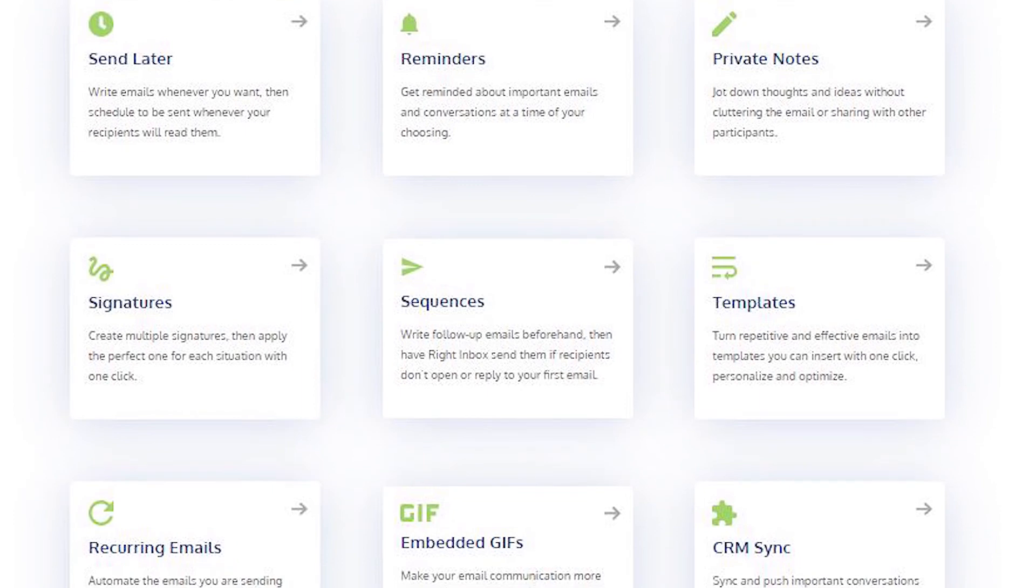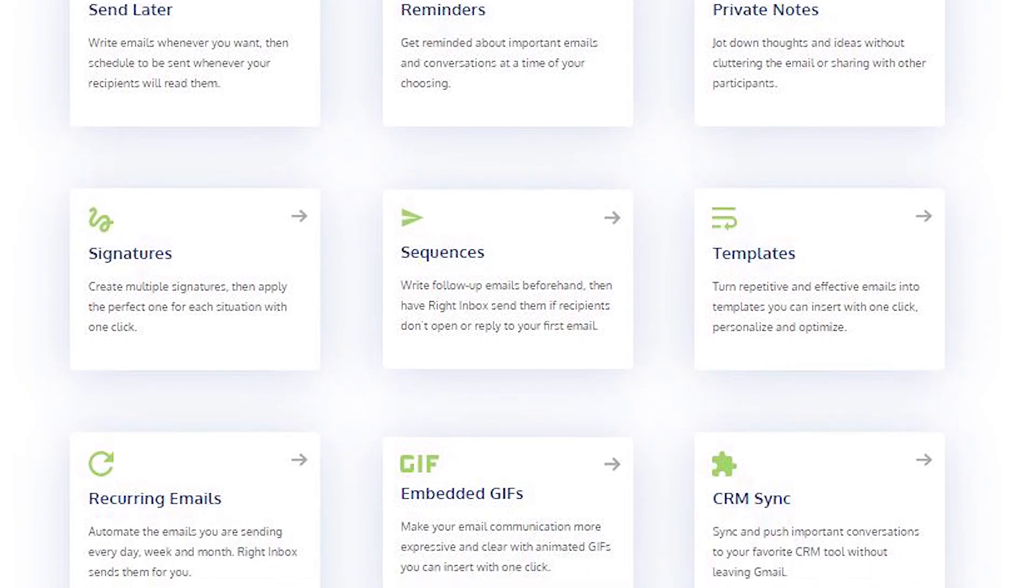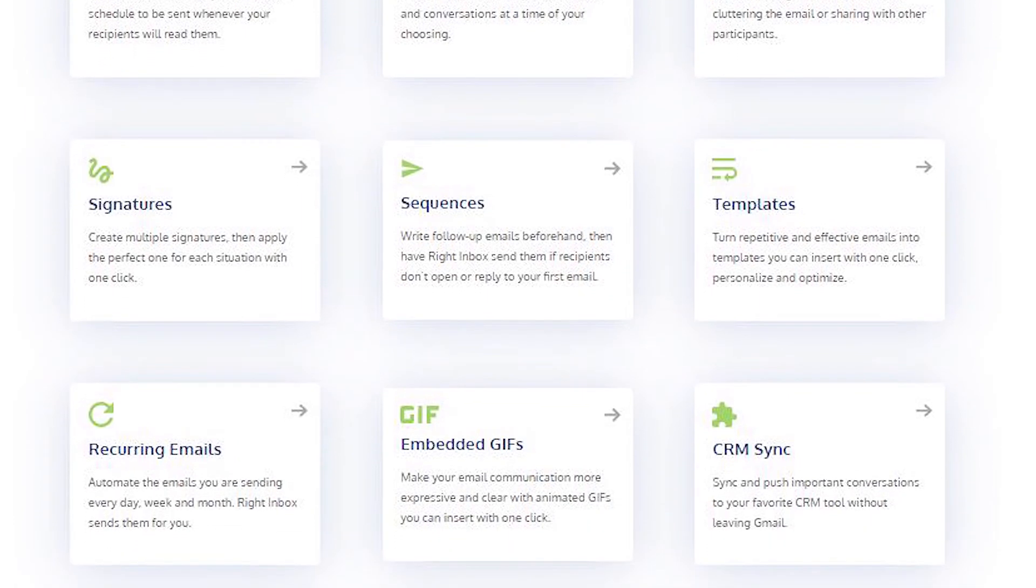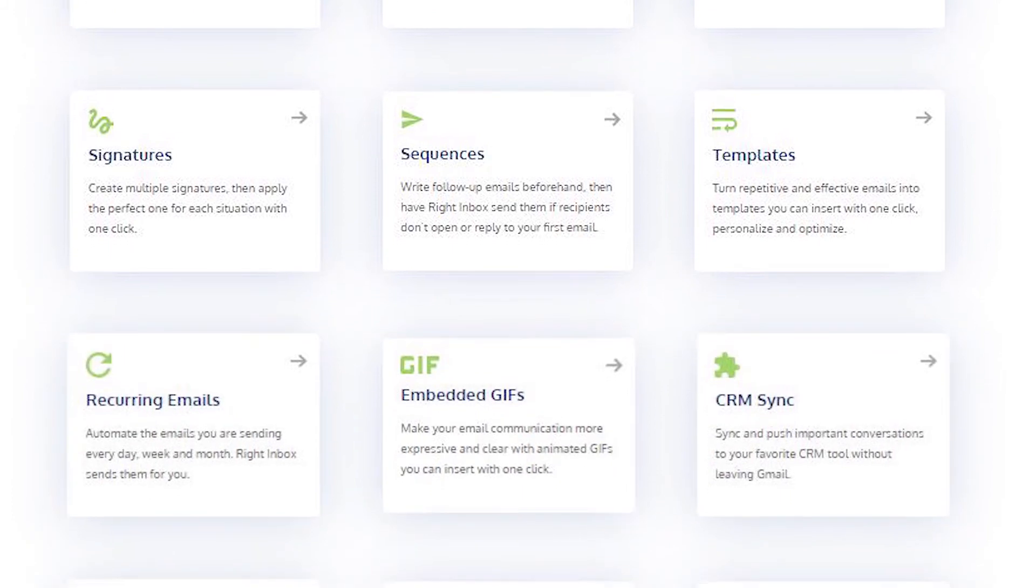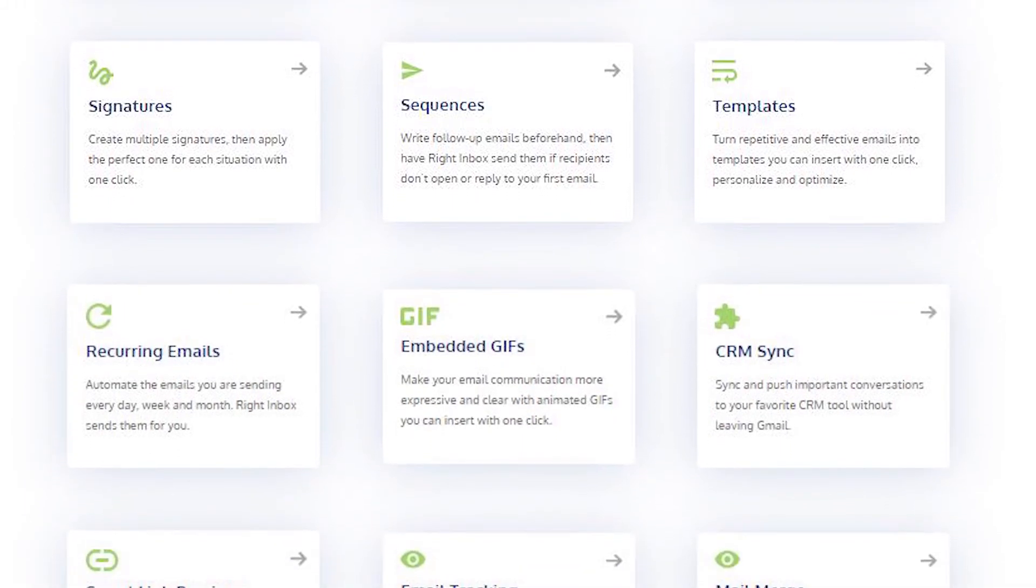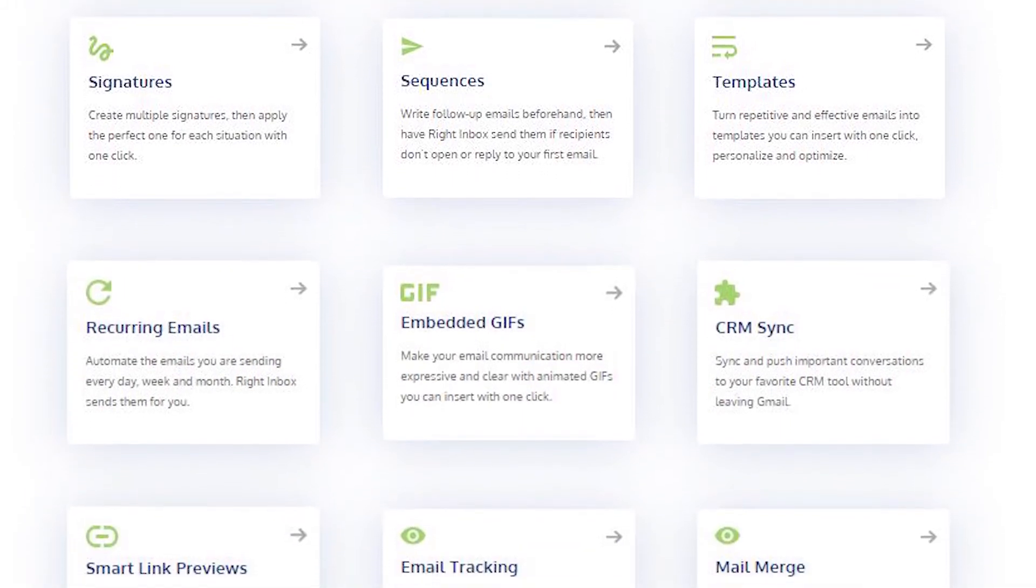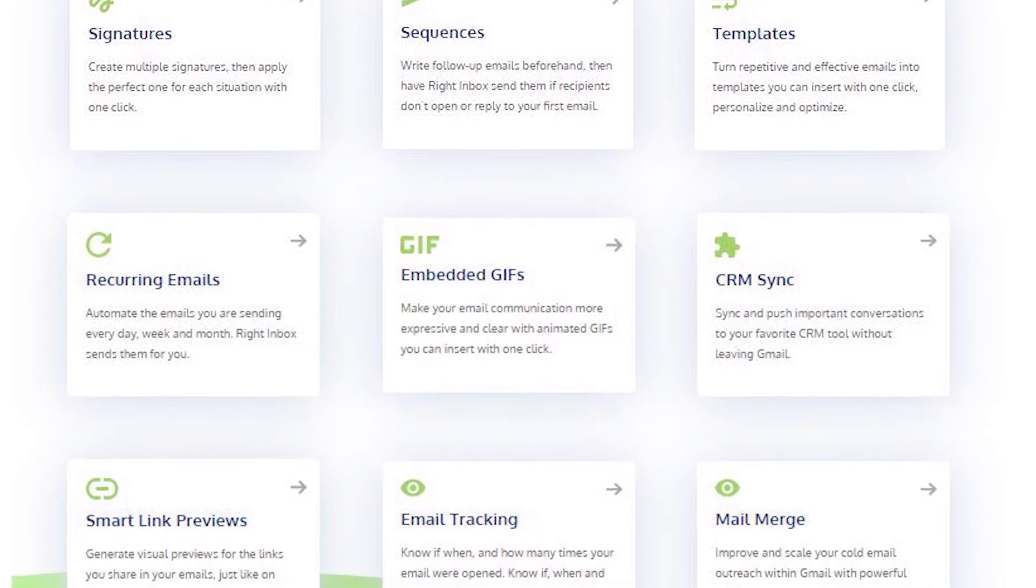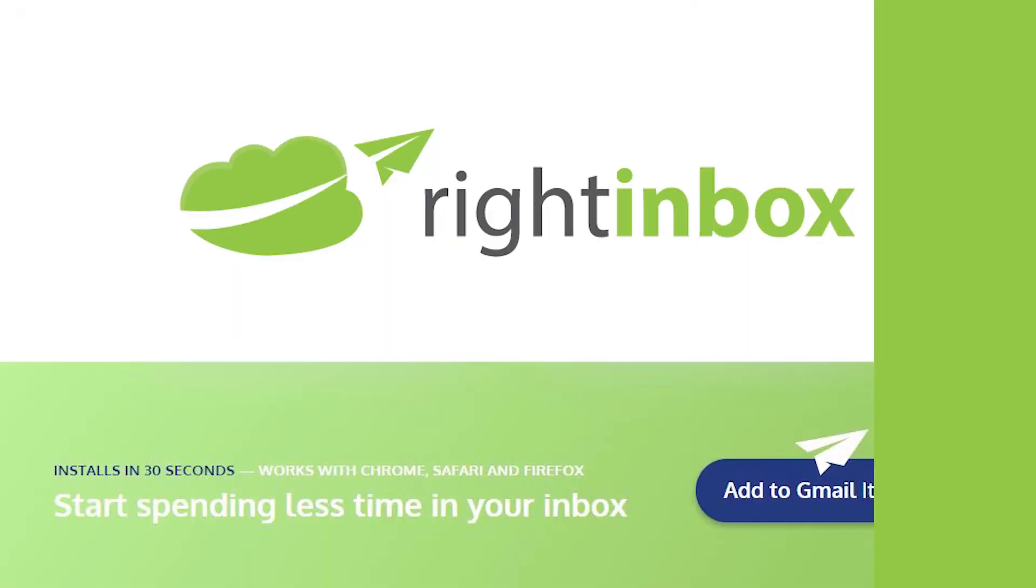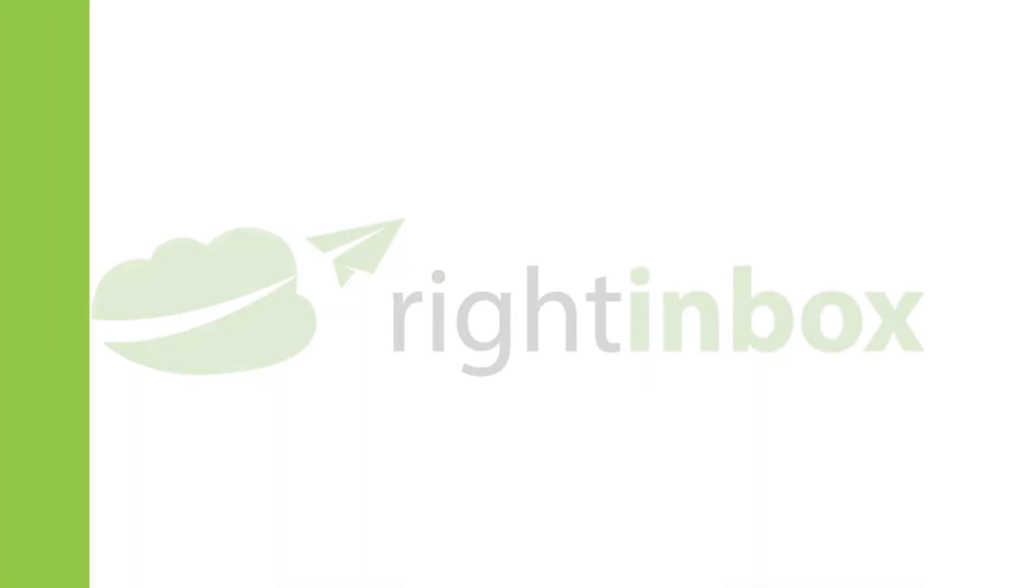Write Inbox saves you time on repetitive tasks and helps you to send better emails in less time consistently. Track emails, automate email follow-ups, or send emails later with Write Inbox. Download Write Inbox for free from the Chrome Store today.